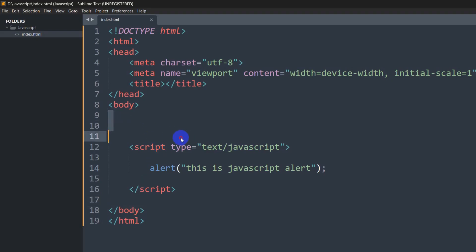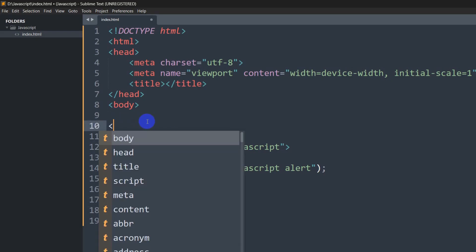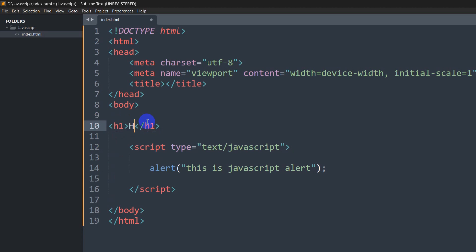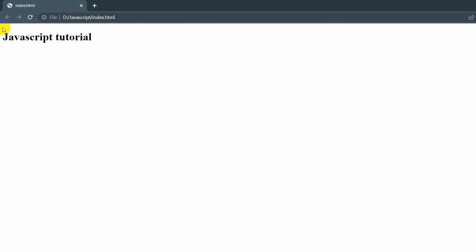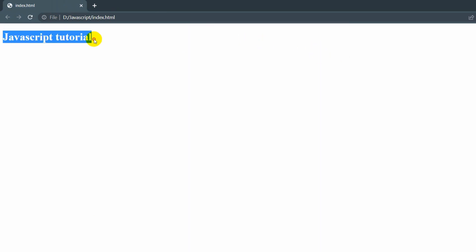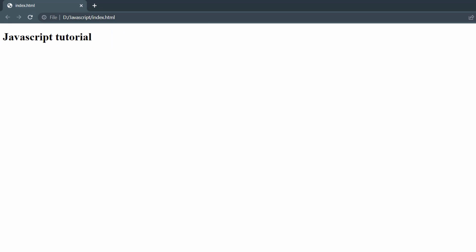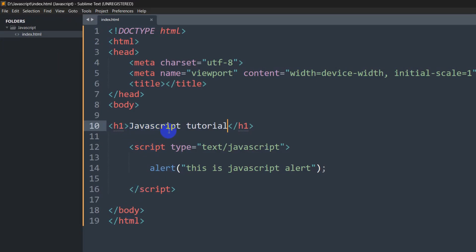If you click OK, the alert is gone. There is nothing in the body because we didn't write any HTML code there. Let's add an h1 tag and write 'JavaScript Tutorial'. If we save it and refresh the browser, it gives us the alert first, and if we click OK it shows us the text 'JavaScript Tutorial'. Note that this is not JavaScript — this is just an HTML h1 tag.